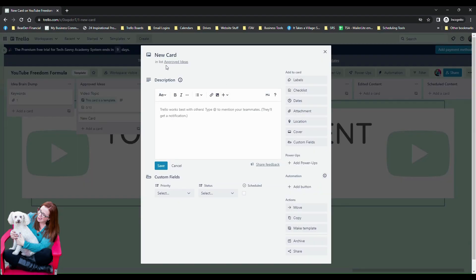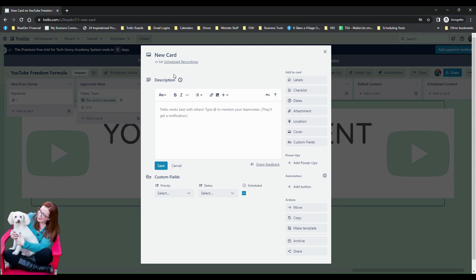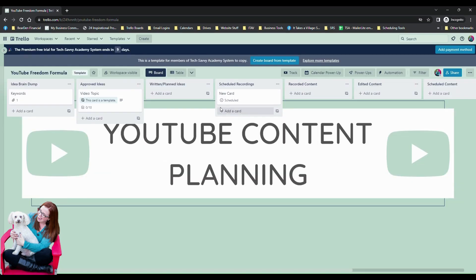So now I'm going to come in here. We can see right here this card is still on the approved ideas list. I'm going to check the scheduled box and we will watch. You could see it happen over here and we watched right here that now we're on the scheduled recordings list and it actually did show up on the back of the card once it was checked.